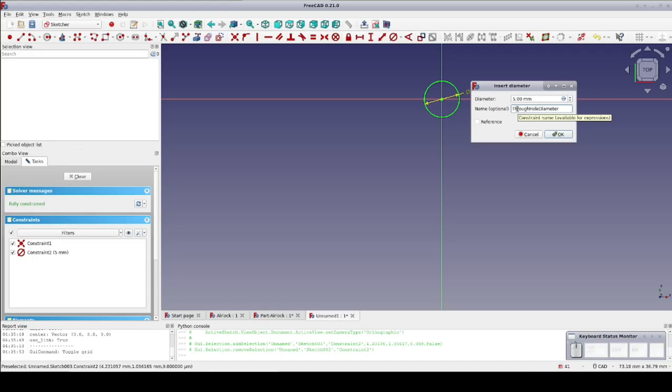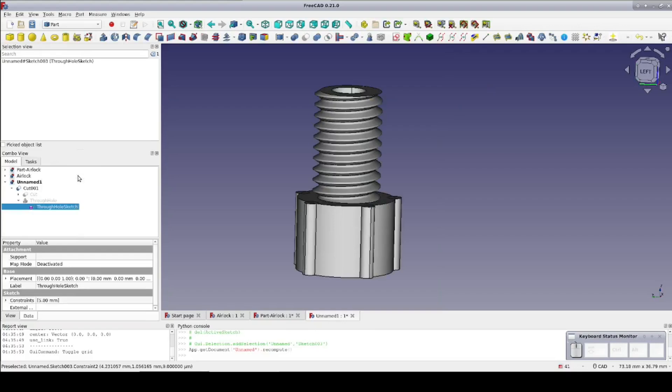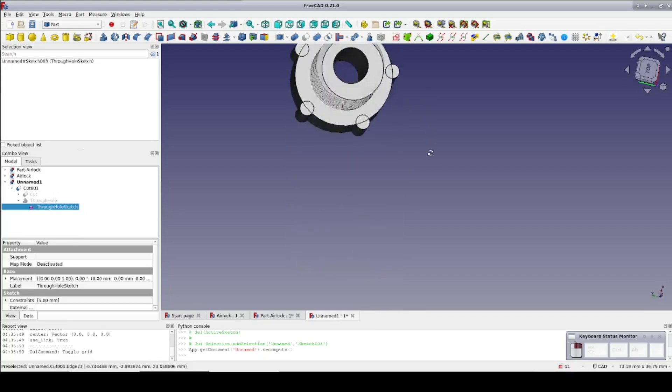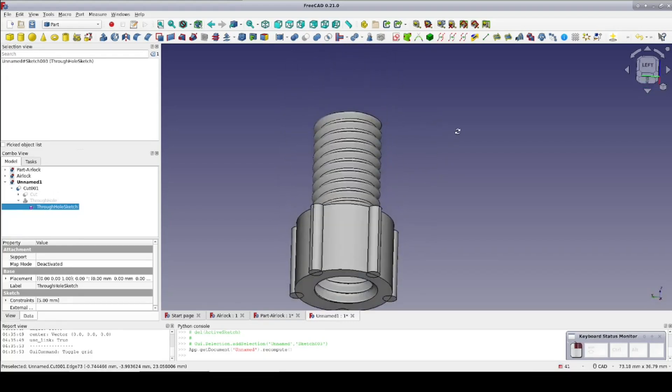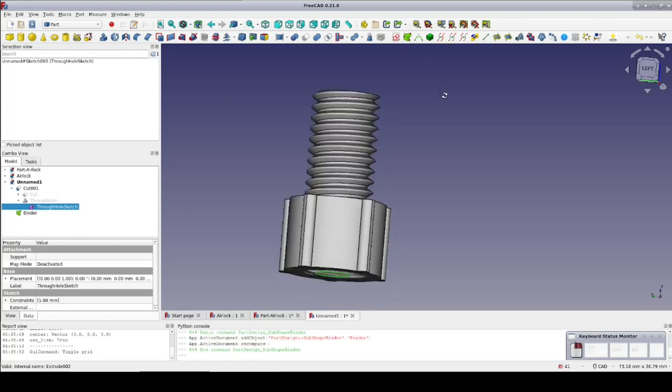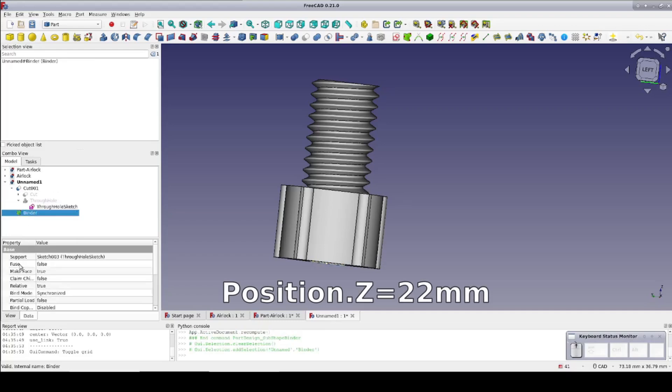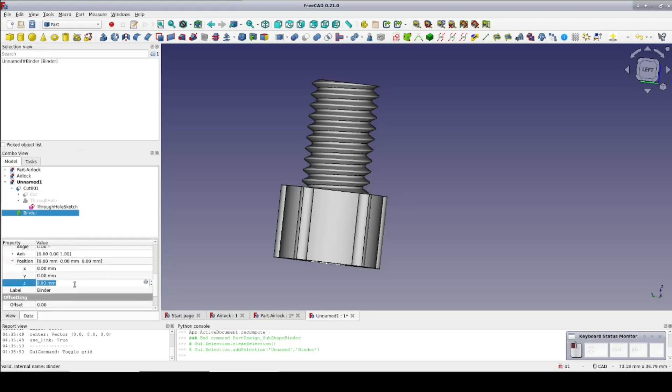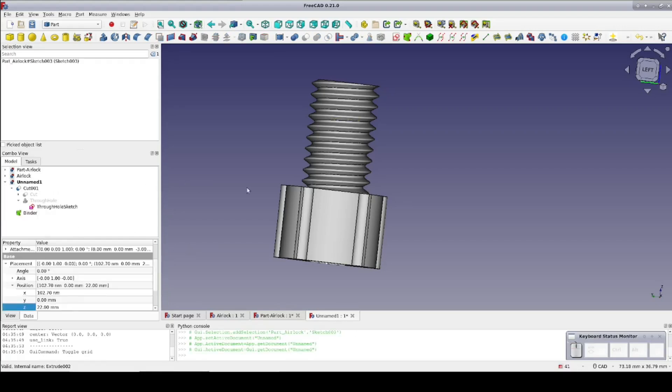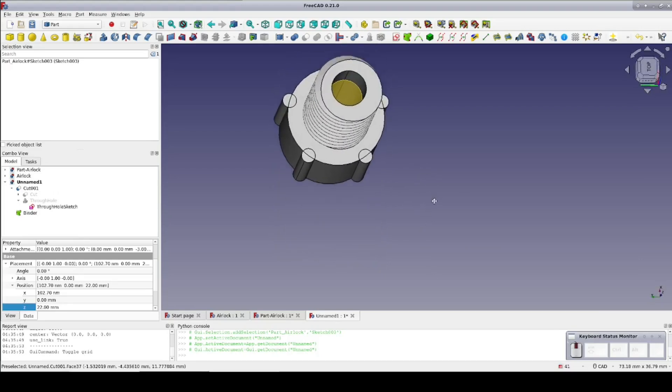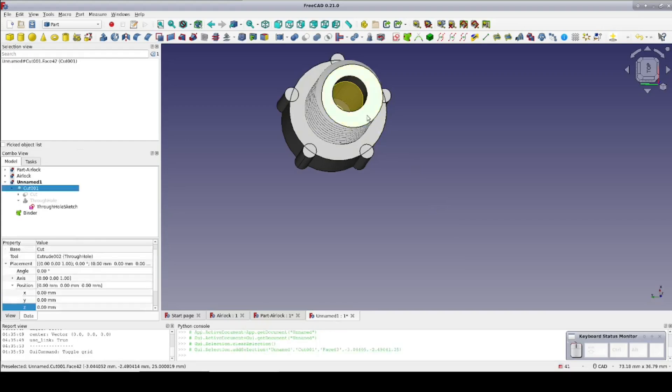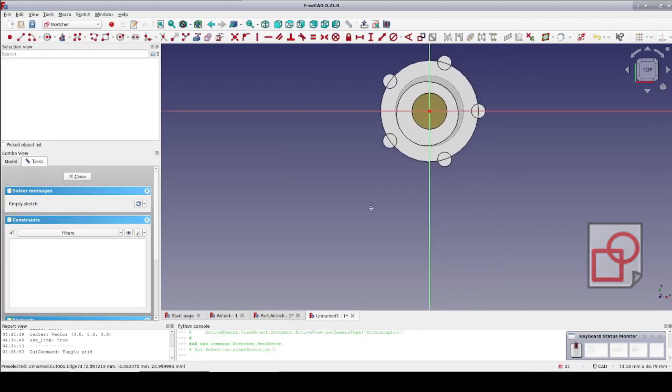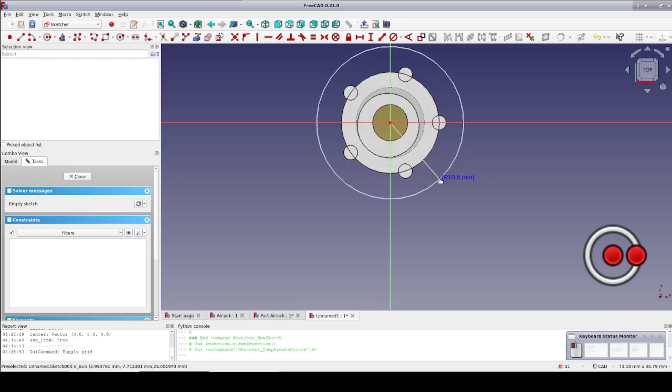Now for a seat at the top for the compression washer. This is just going to be a conical cutout that the washer will be pressed into in order to capture the PTFE tube inserted through the bolt. Select the through hole sketch and create a sub-object shape binder. Now select the binder and in the data pane set position.z to 22mm. The head is 10mm and the thread is 15mm. So this will give us a 3mm deep conical cutout to seat the compression washer. Now I'm going to select the top of the bolt and create a sketch on it in plain face attachment mode. Create a circle on the origin and set its diameter to 9mm.